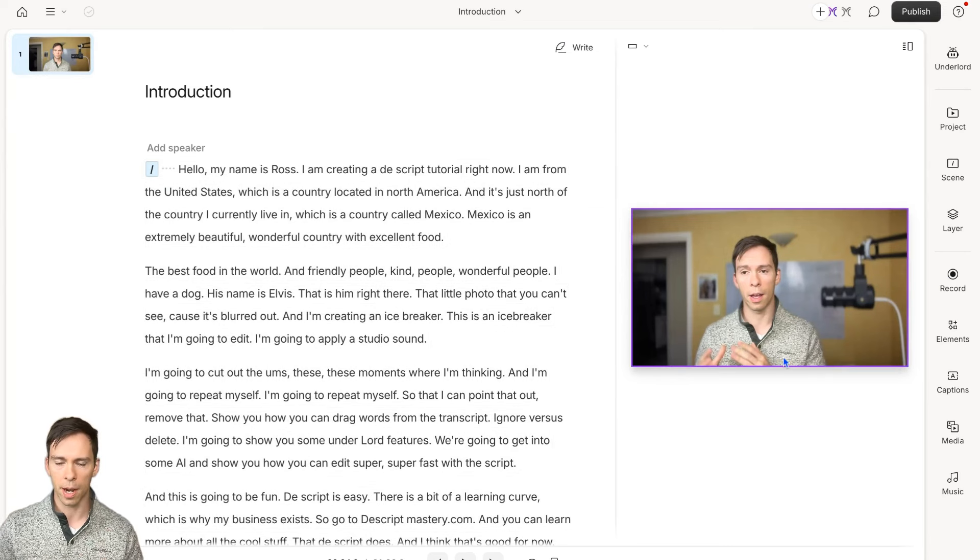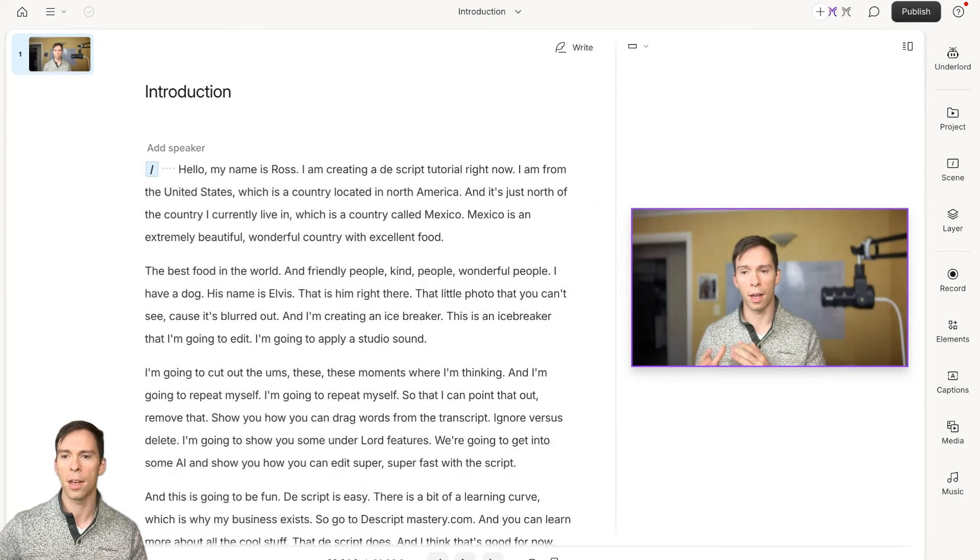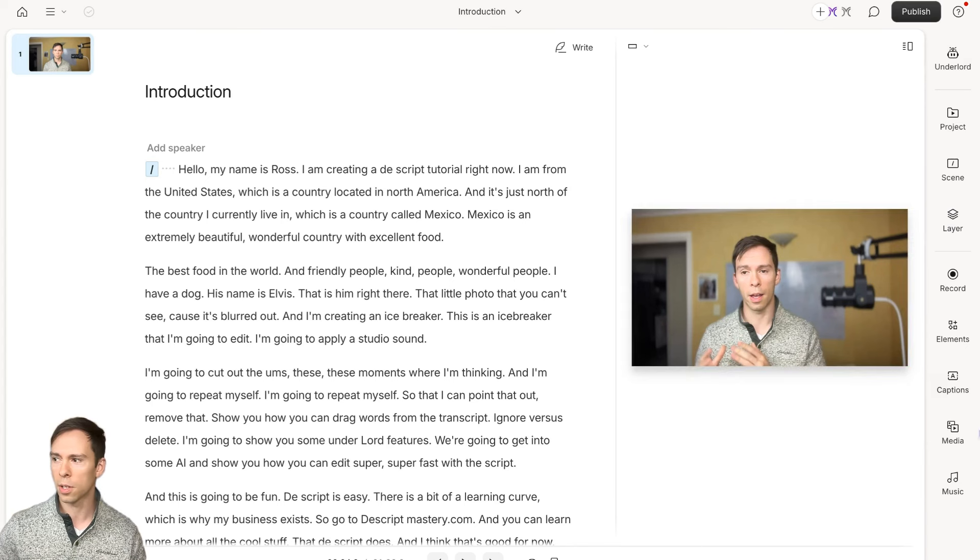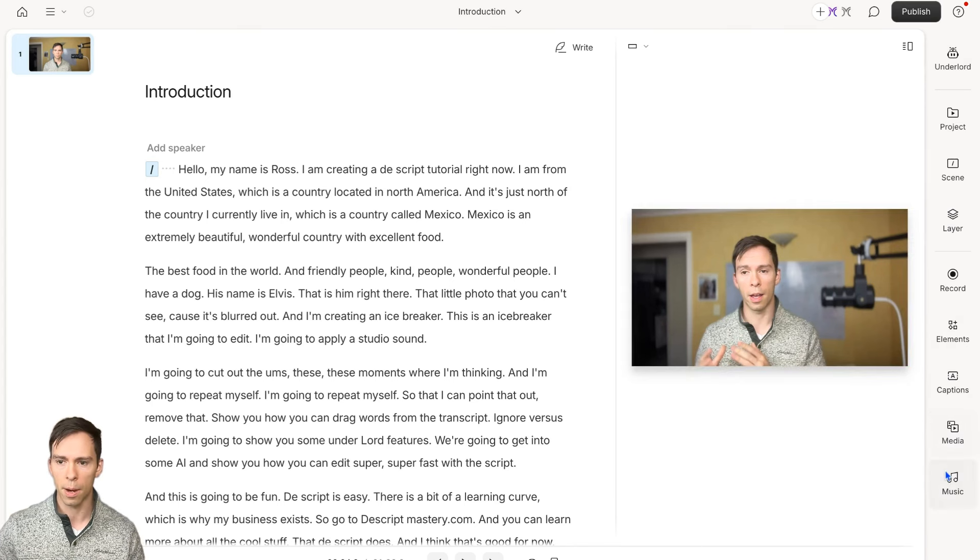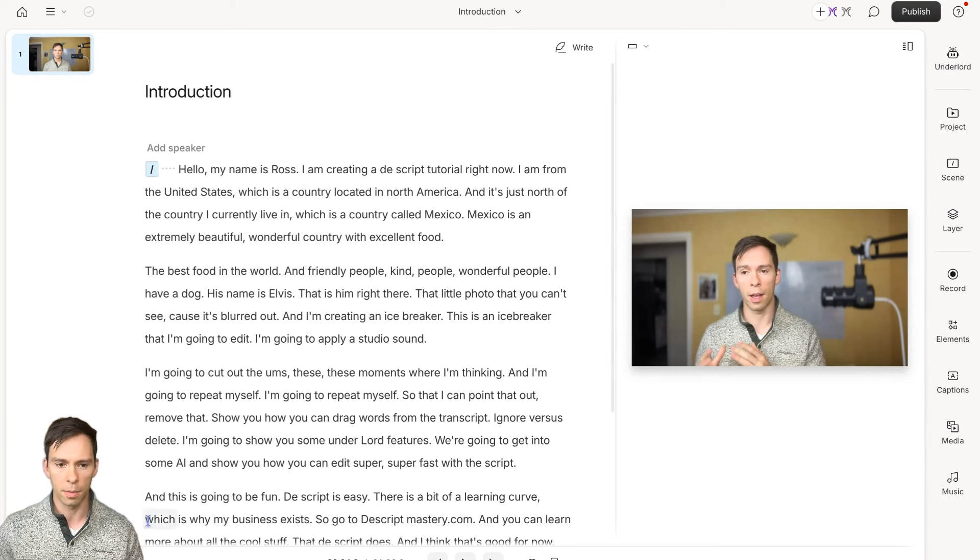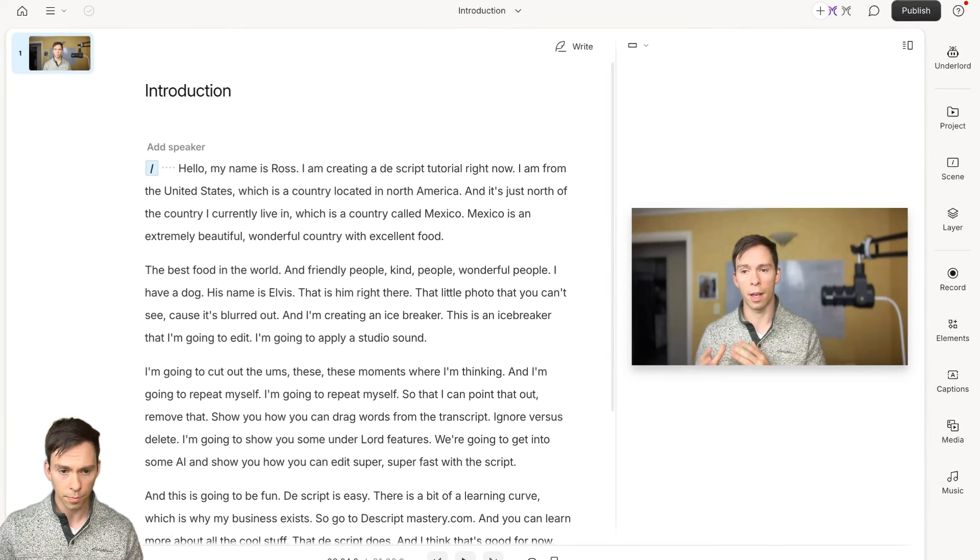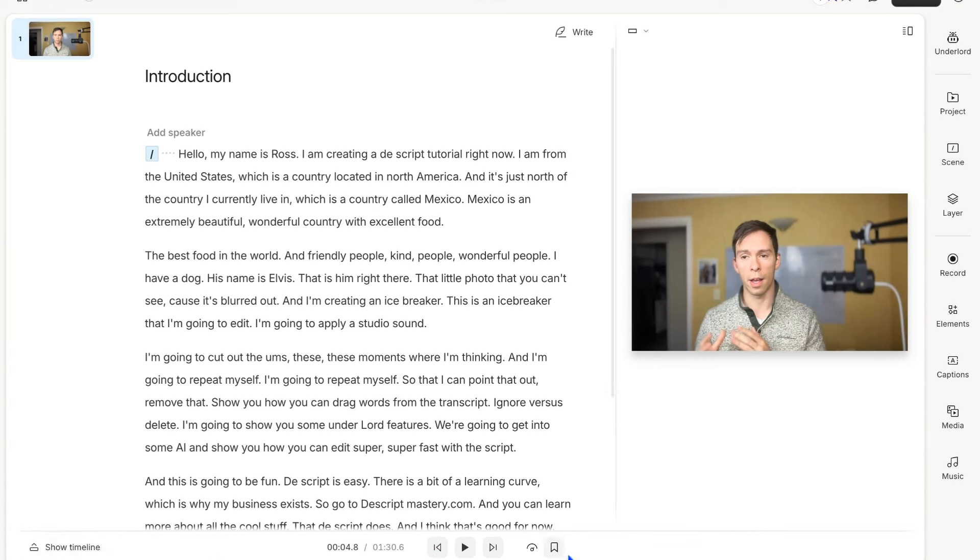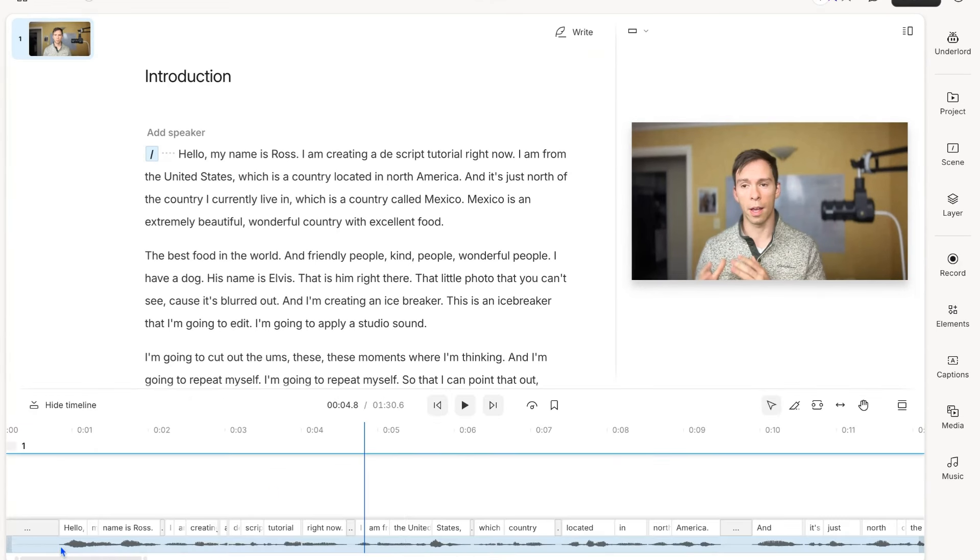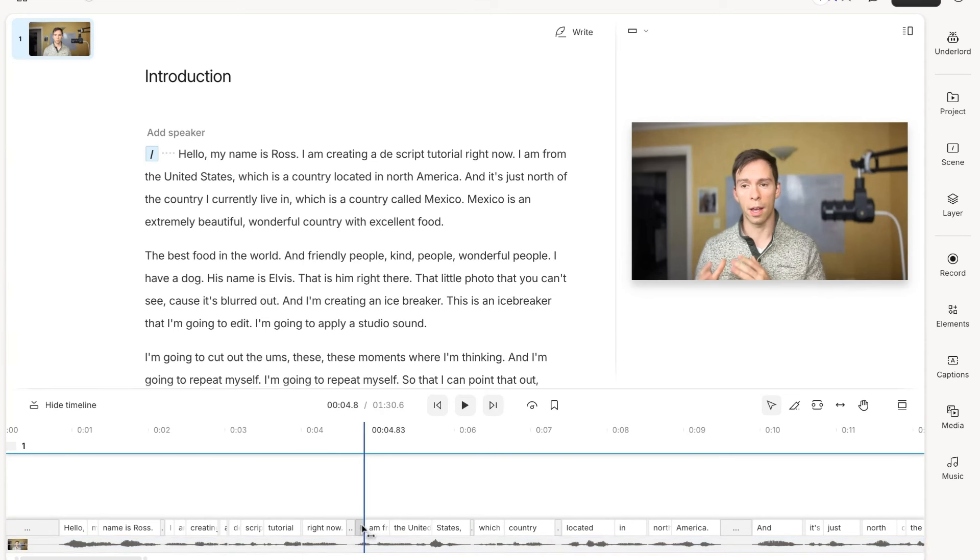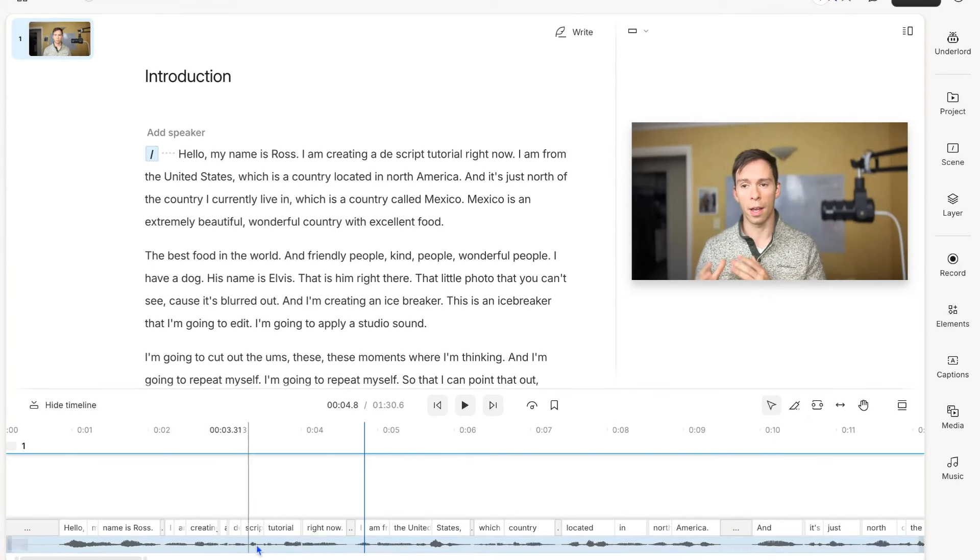On the right side here is what's called my properties. This is my properties bar where I can make changes to whatever is in my video. By default, the timeline is hidden, but if I click this button in the bottom left that says show timeline, it pops up my timeline. You can see there's sound waves that are aligned with what I was saying and there's also my words transcribed above my video.